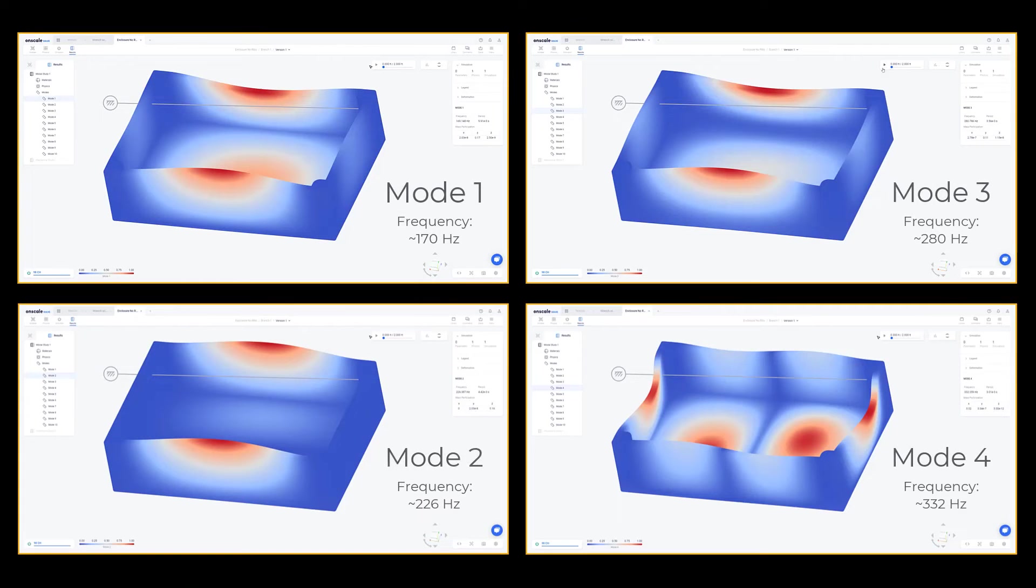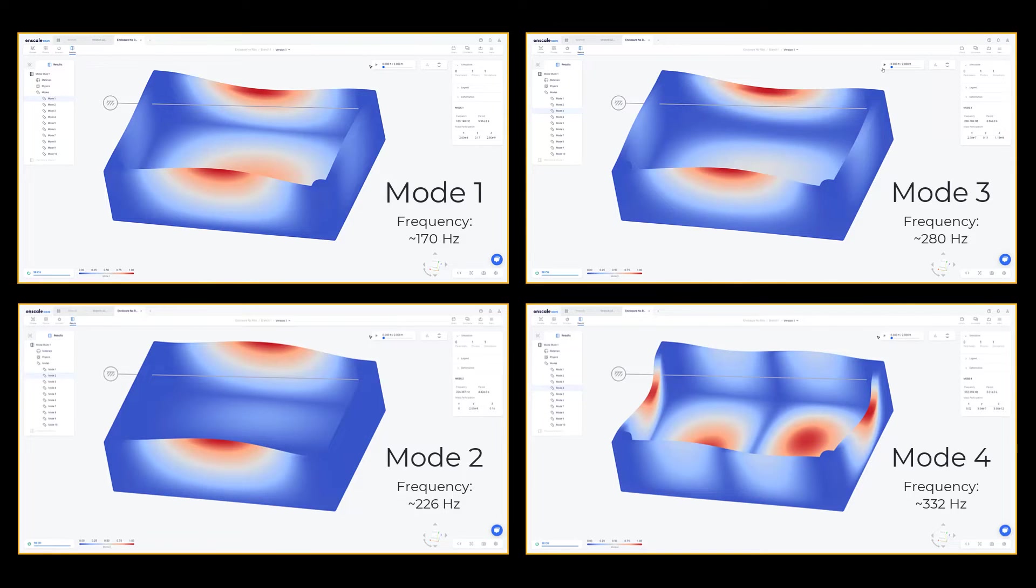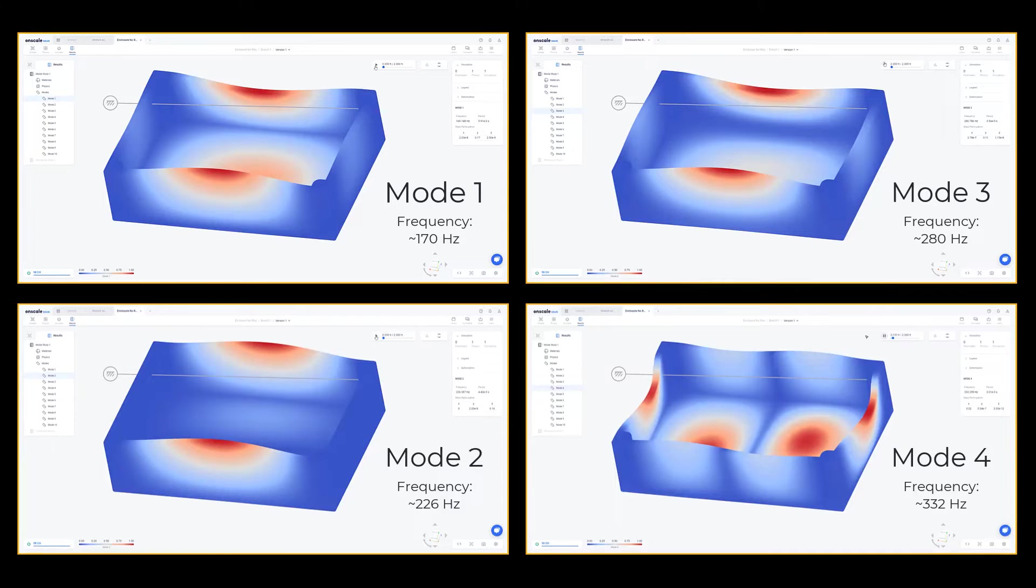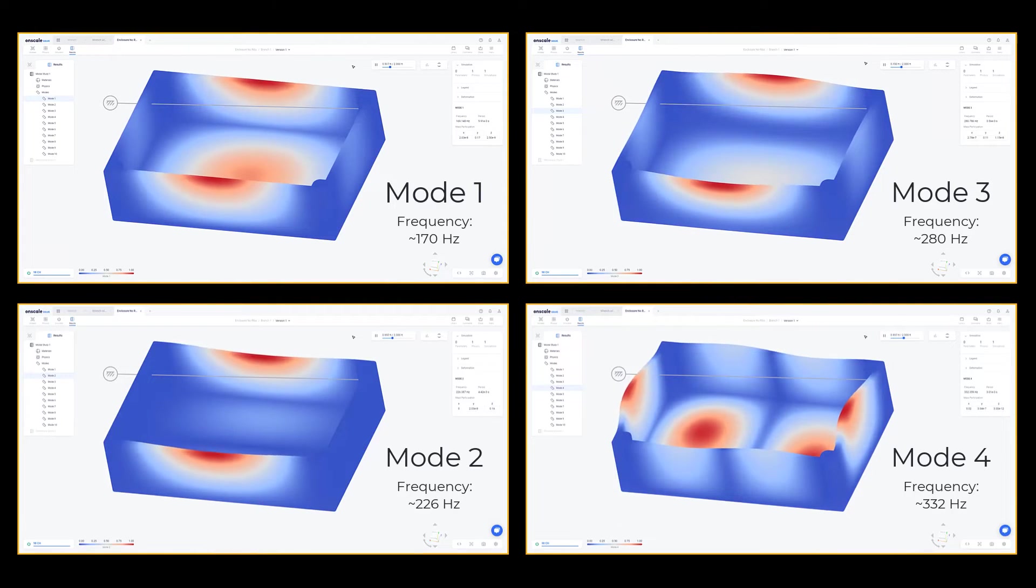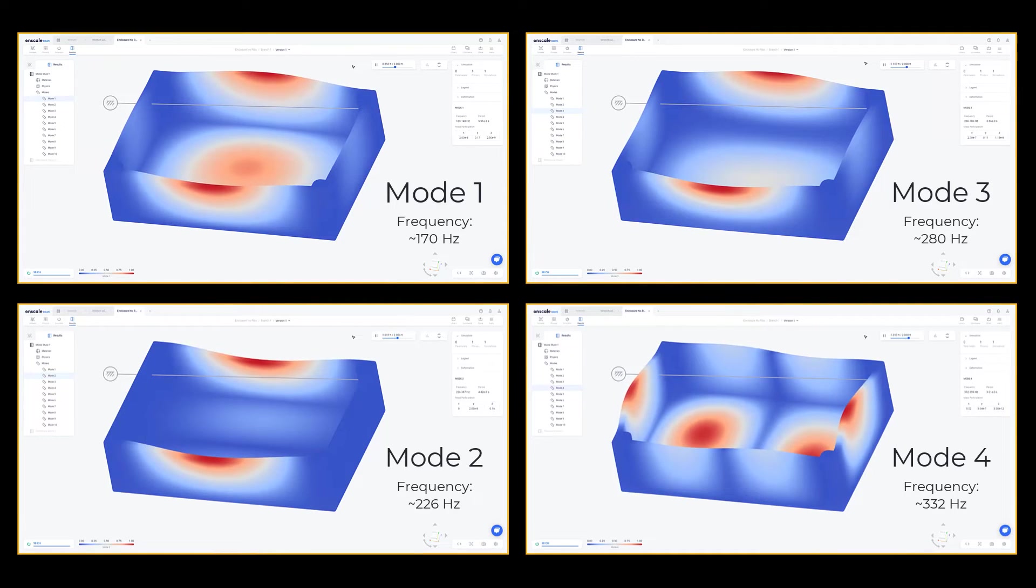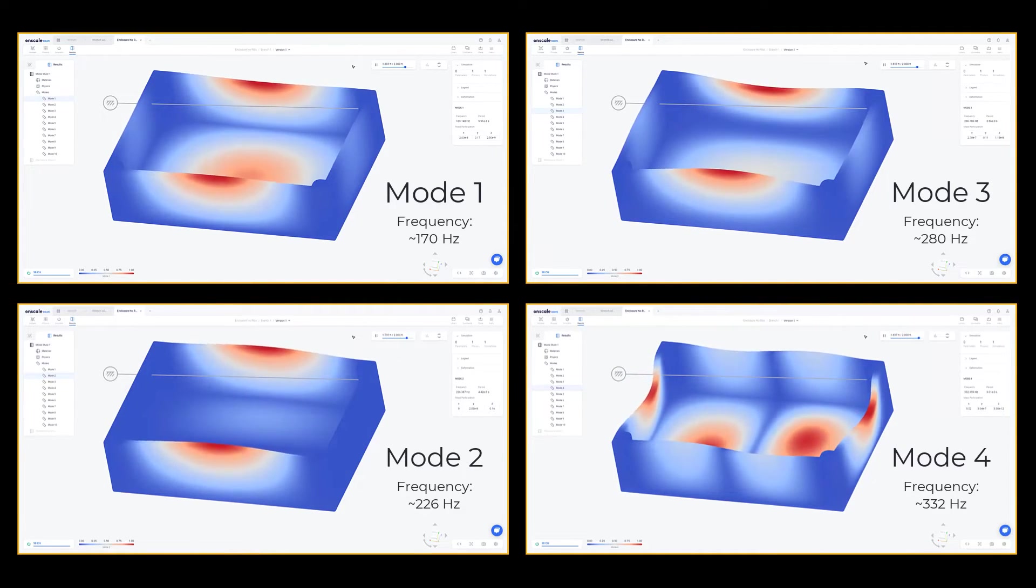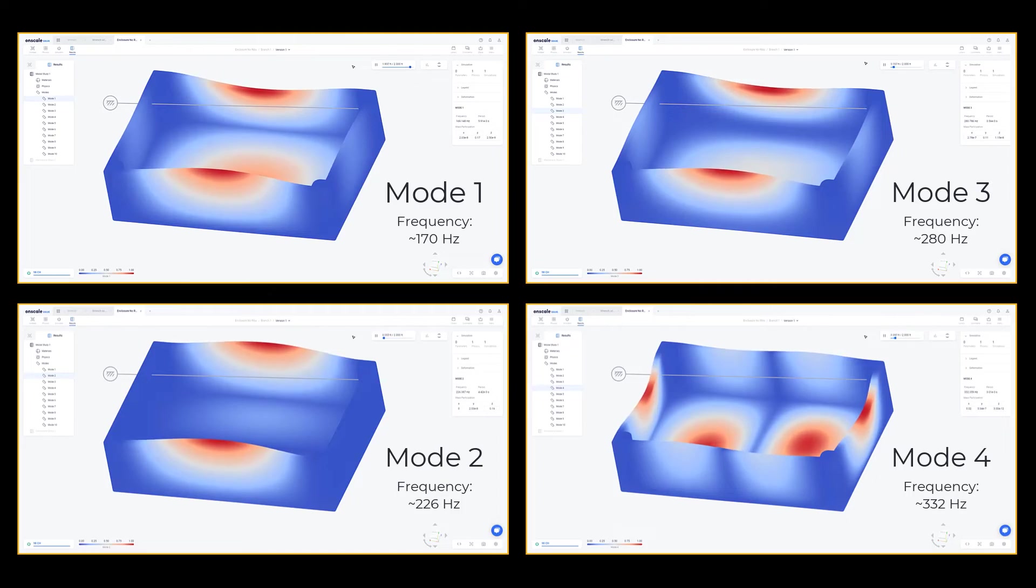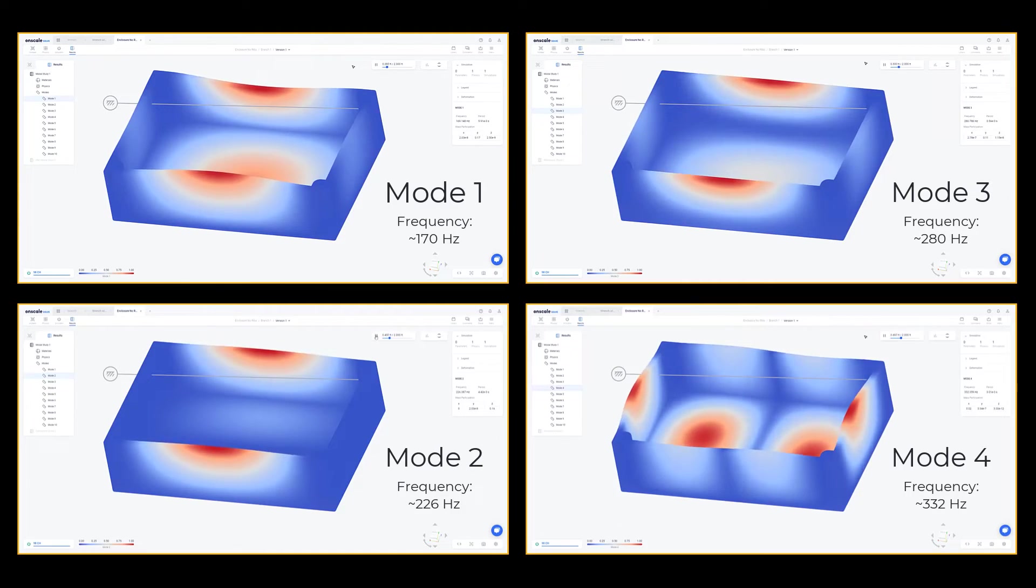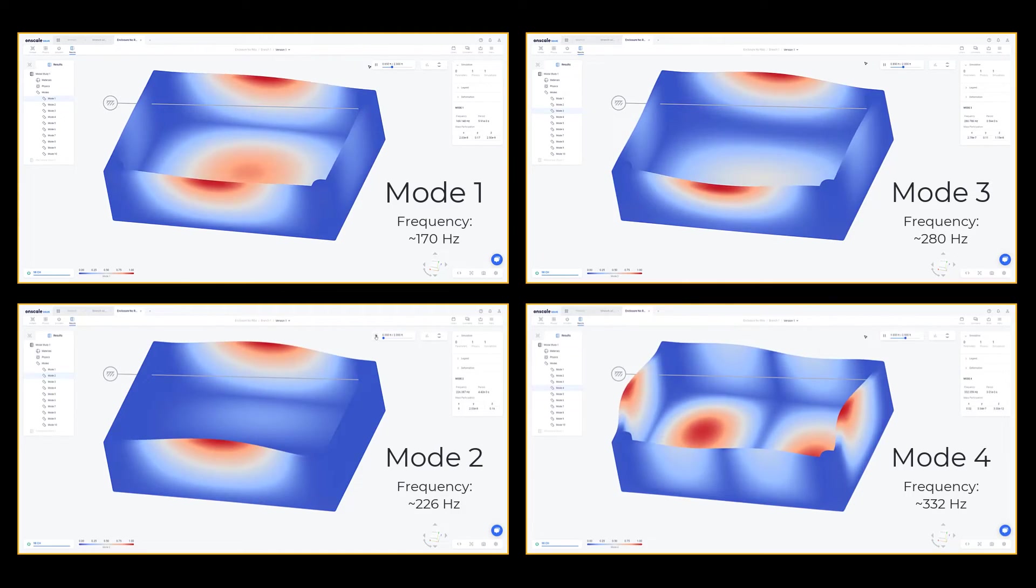After running a simulation, we see the first four natural frequencies and mode shapes. Notice how the vibrational motion can be visualized and animated, as it indicates how the structure may respond when excited at that frequency.